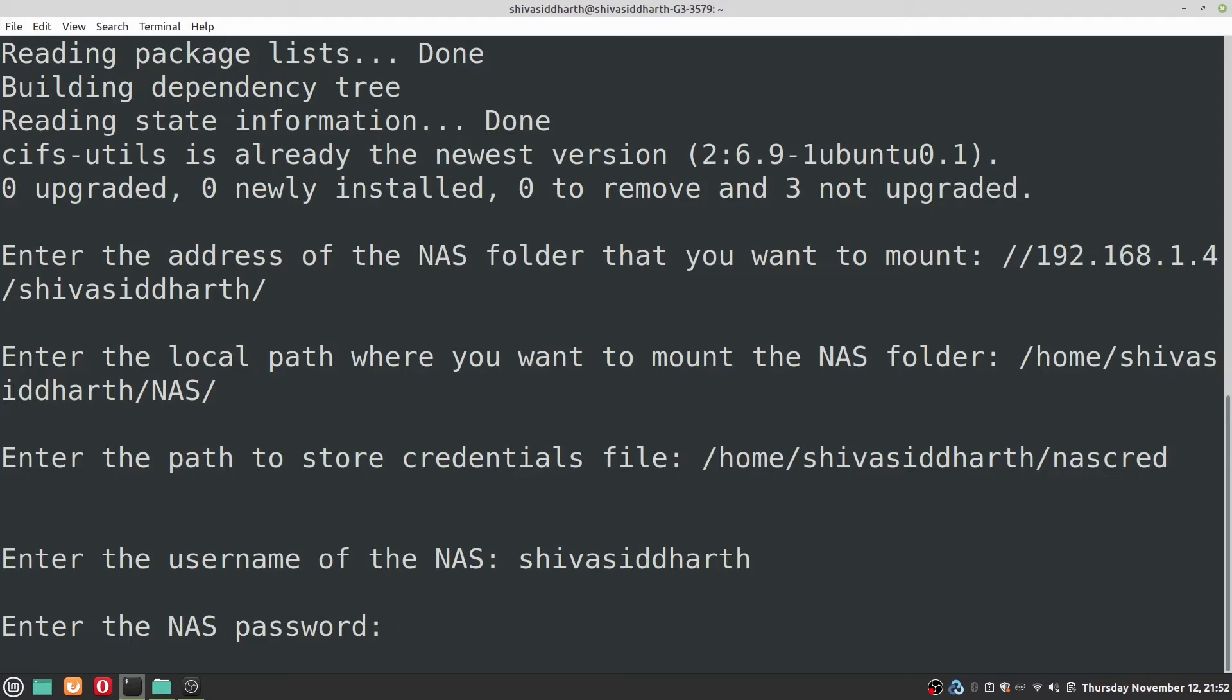And next you need to give the password for your NAS. And again if you don't have a password just press enter and leave it blank.